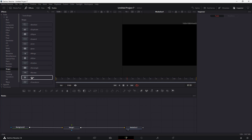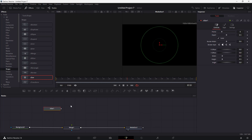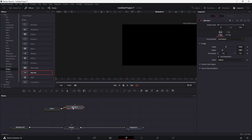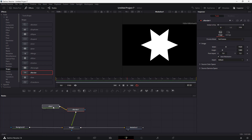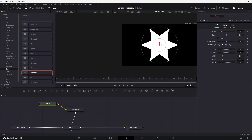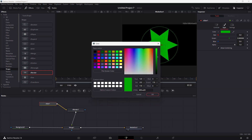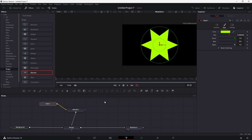I'm going to bring in a star shape, attach it to a Shape Renderer, and then connect the renderer to the merge node so you can see the shape. I'm going to change the color of the star to something bright. Now I'm going to apply the Fusion Shape Outline option.